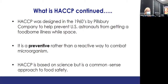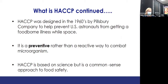HACCP was designed in 1960 by the Pillsbury Company to prevent U.S. astronauts from getting a foodborne illness while in space. It was based on science and common sense — they swabbed every area that food was in contact with and then created their HACCP plan. HACCP is a preventive rather than reactive way to control and combat microorganisms, based on science but using a common sense approach to food safety.